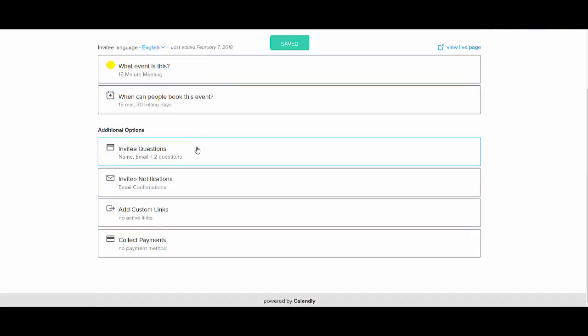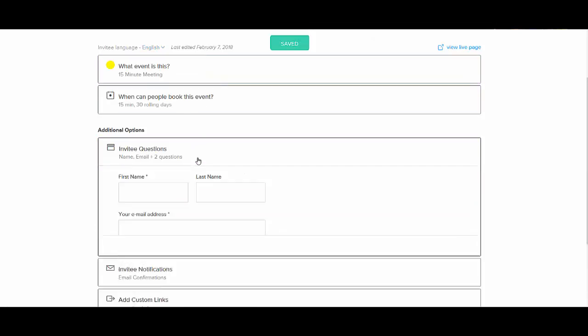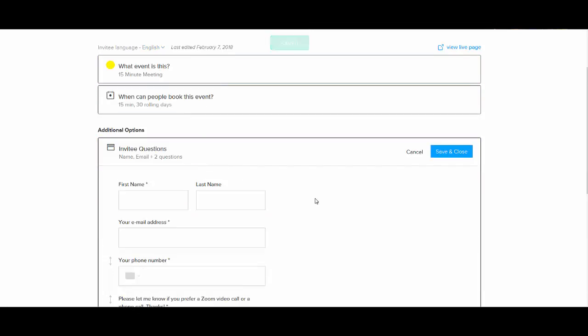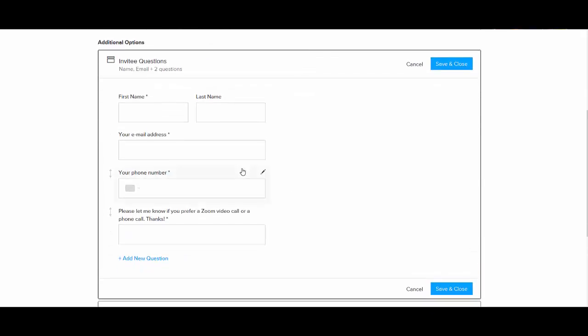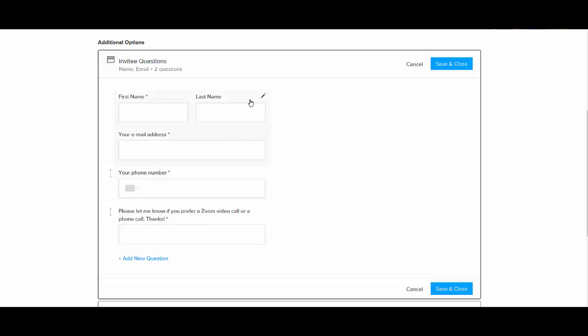And so then you would save and close that portion. And then you can add questions that you want the invitee to fill out. And you can specify if they are required with an asterisk or not. So first name, last name, email address, phone number, you can write a little message. I want to know if they want a video call or a phone call.